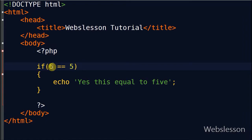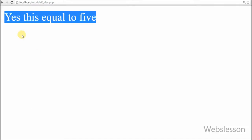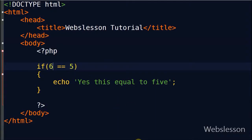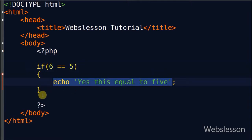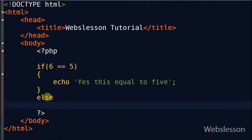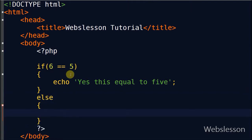But suppose I change the value from 5 to 6. Now it checks if 6 is equal to 5, which is false. Since the condition is false, it will not display any message in the browser. At this situation, when the condition is not true and you want to run some other block of code, you can use the else statement.